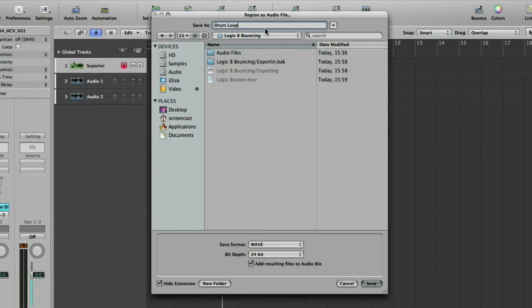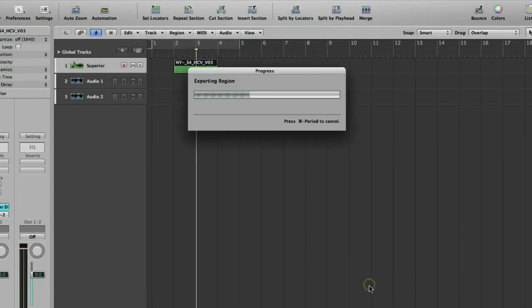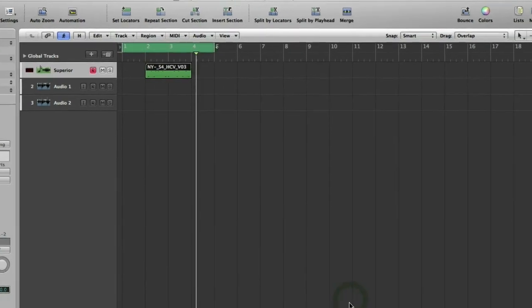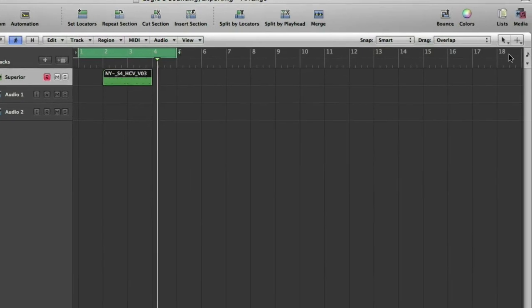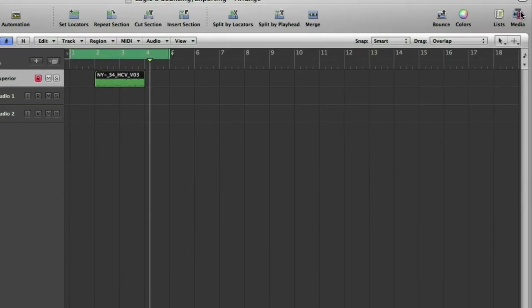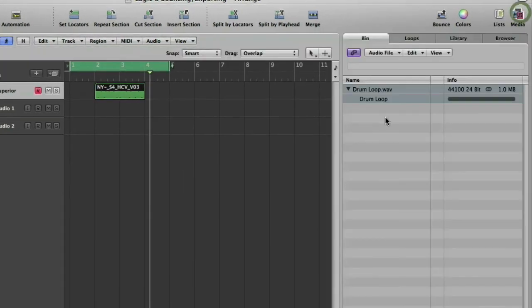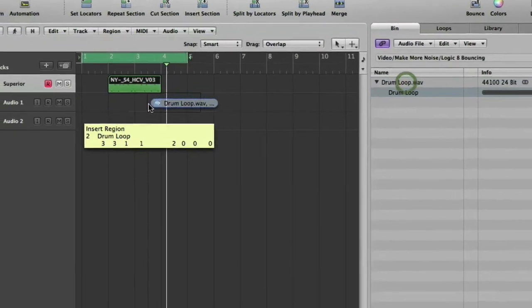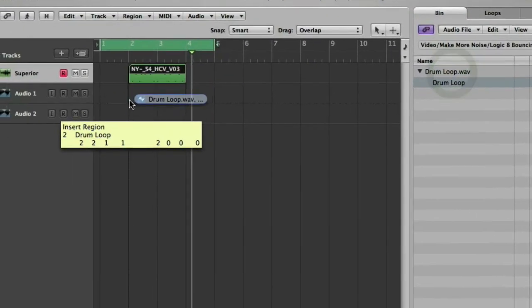Okay, so if you set it up, give it a name, do your selections as we've discussed, click the save button and we're exporting. Okay, so if we now go to our media browser, drumloop.wav, it's in there ready to go. We can drag that onto the arrange page.